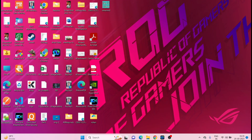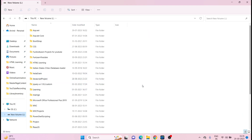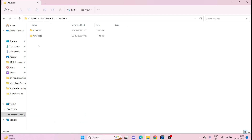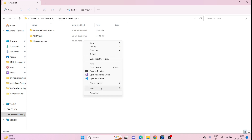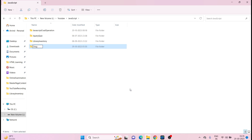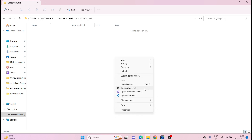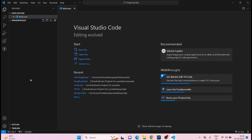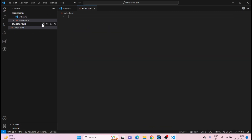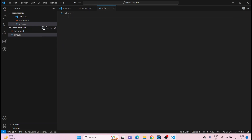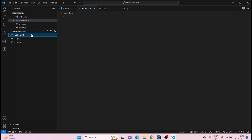I'll go to the file drive, go to the YouTube JavaScript folder, and create a new folder called 'drag drop quiz'. I'll open it, right-click, and open with VS Code. Now I'll create three files: index.html, style.css, and script.js. We won't work on script.js yet — just index.html and style.css. Open index.html and type exclamation mark then Enter to get the HTML boilerplate.